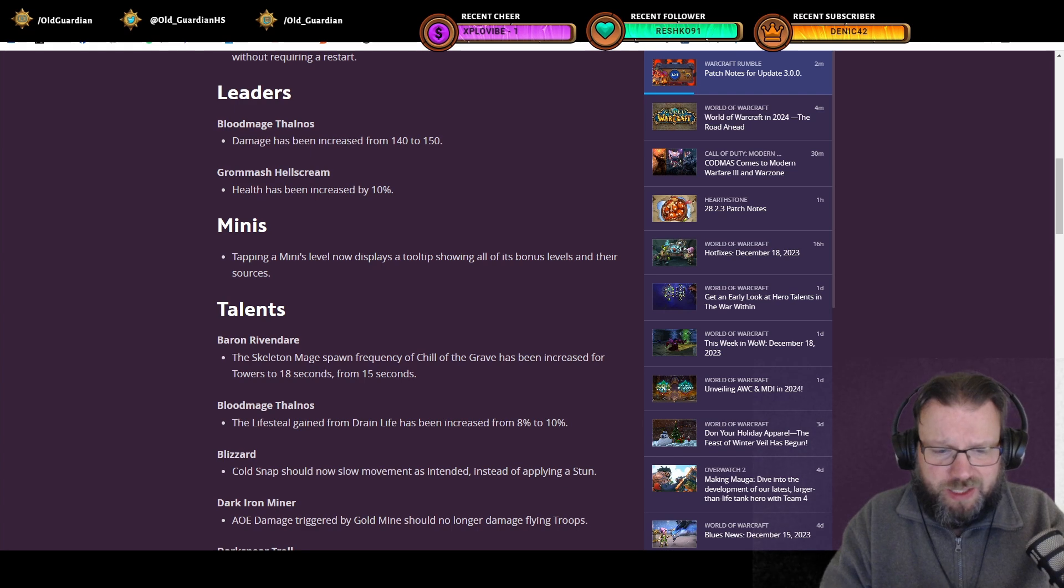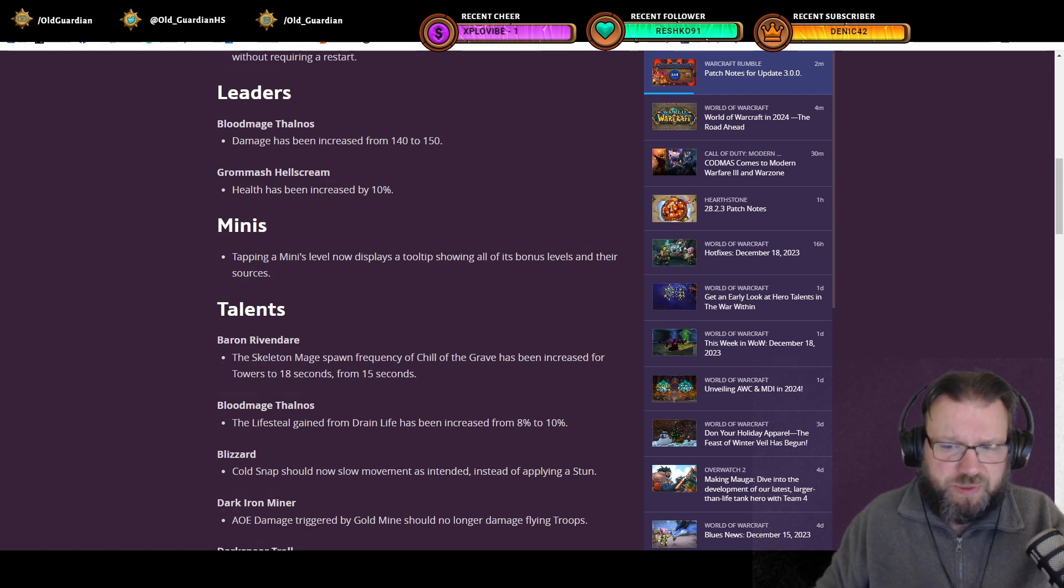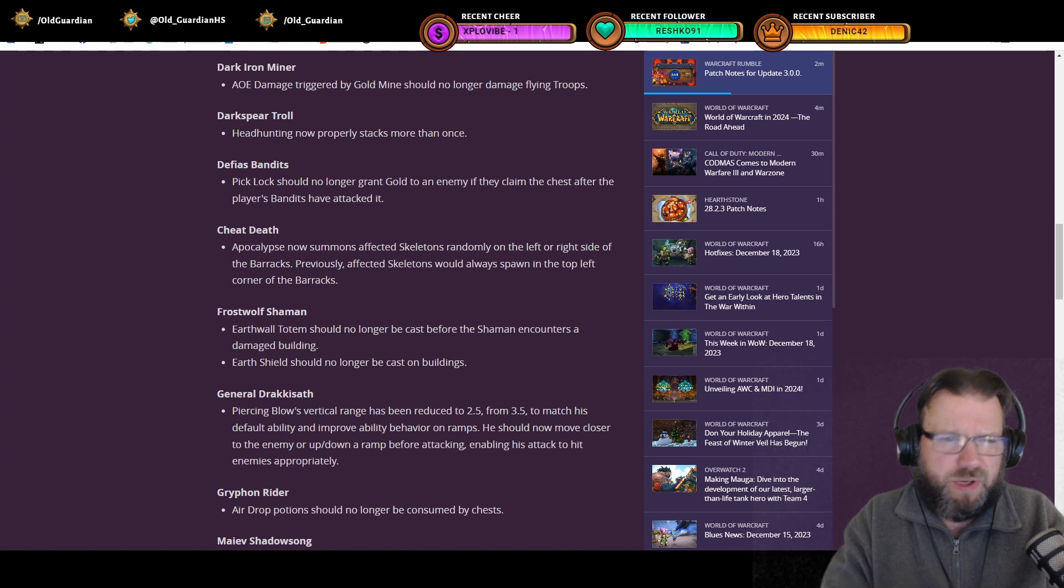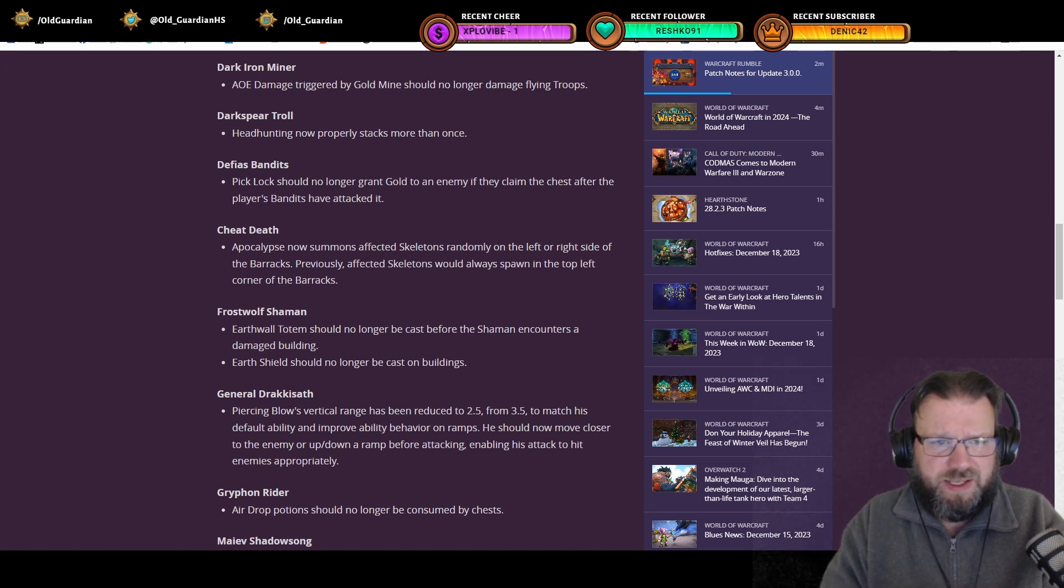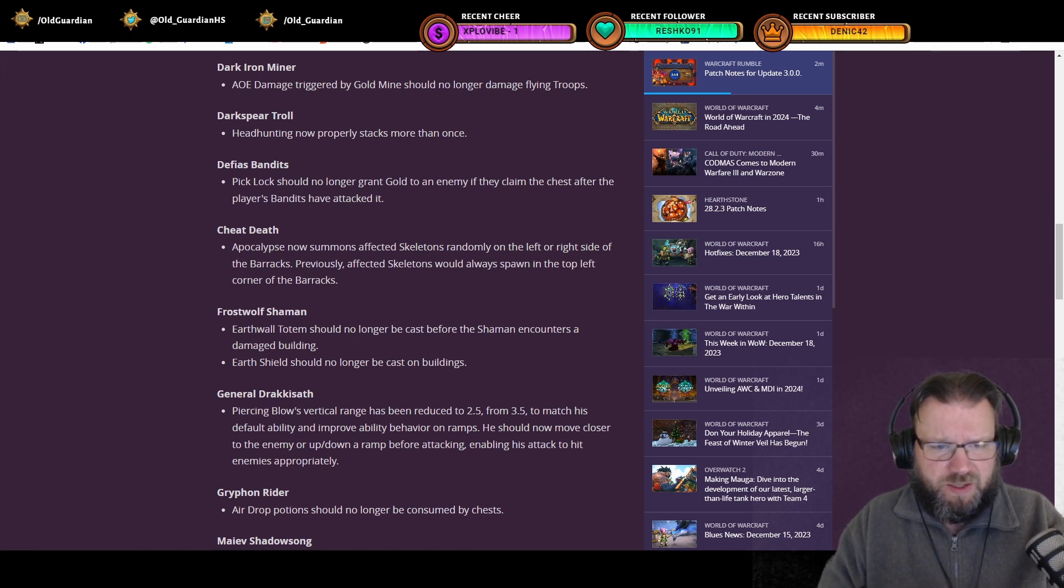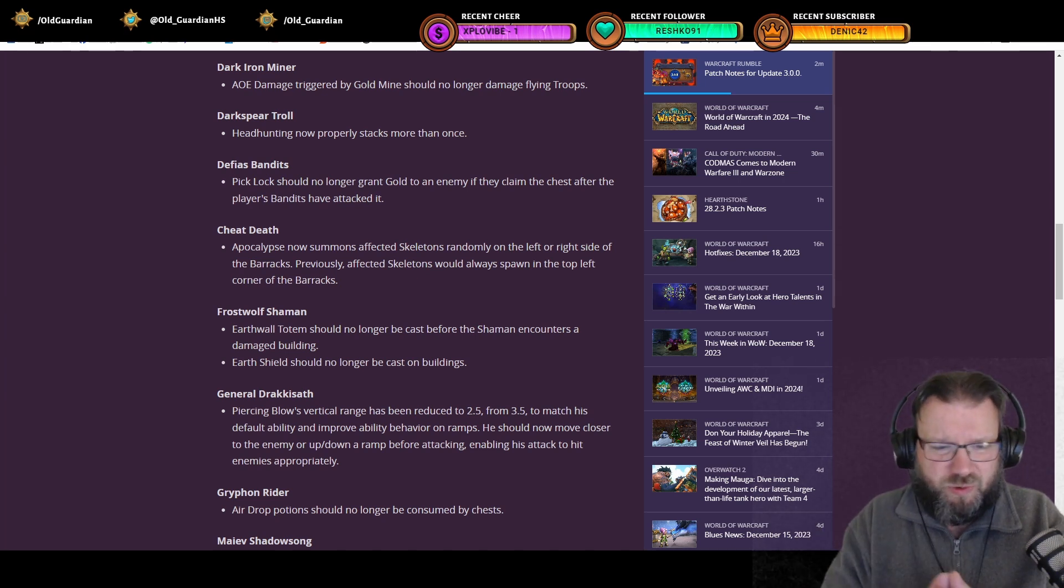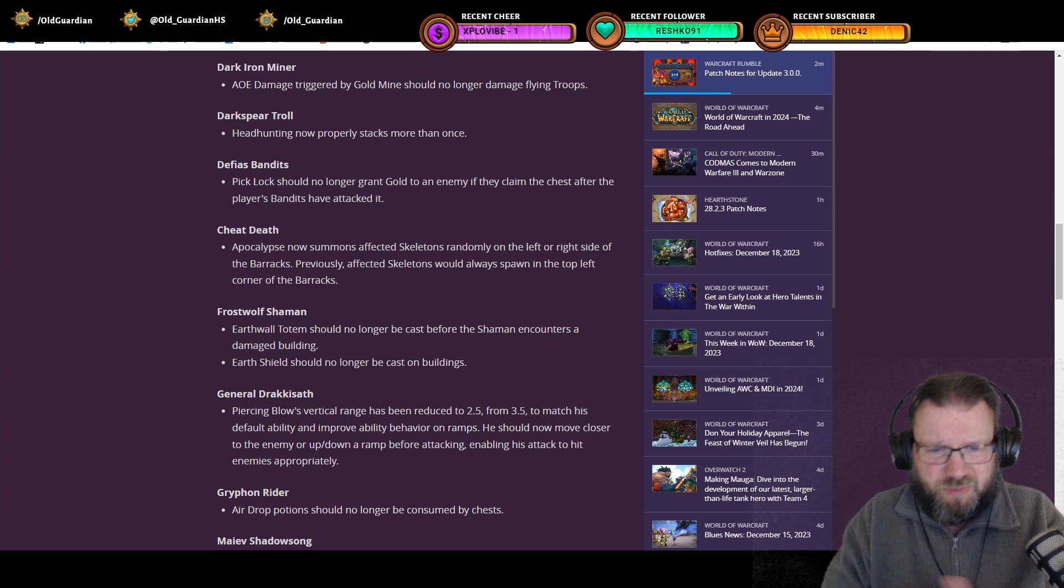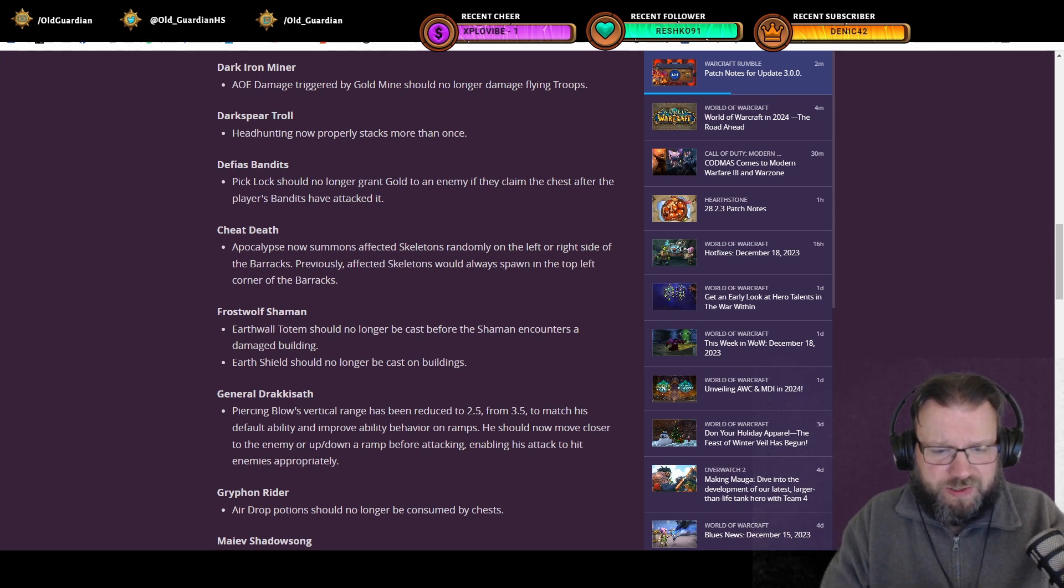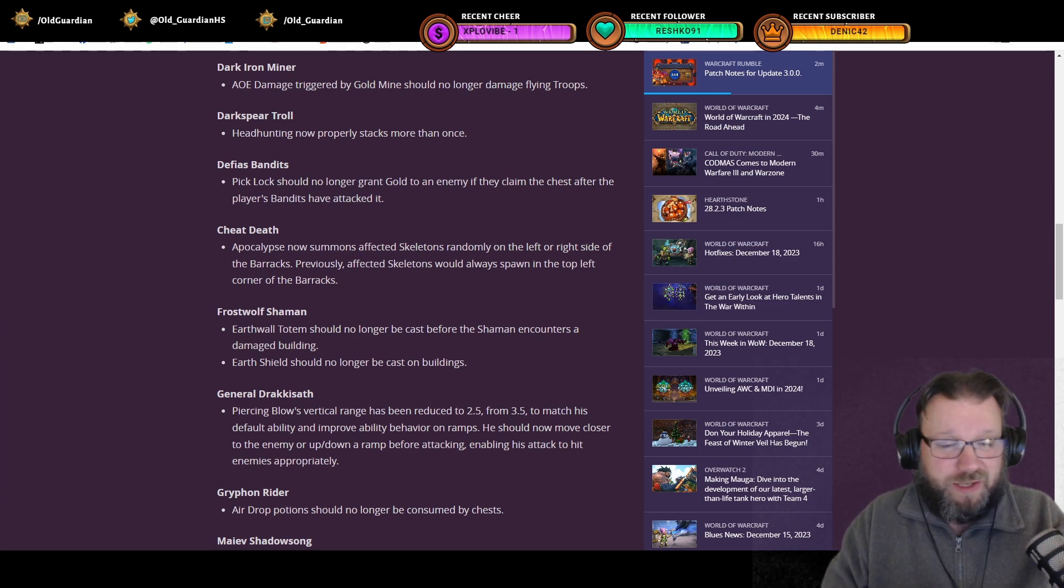Dark Iron Miner, AOE damage triggered by Gold Mine should no longer damage Flying Troops. Then we have various other bug fixes to Forest Troll's Headhunting talent, to Defias Bandits, Pickpocket, Cheat Death, Apocalypse, Prophet Shaman, Surge Shield and Earthwall Totem so that uses are no longer wasted. General Drakkisath, Piercing Blow is going to hit a little bit more accurately. Gryphon Rider's Aero Potions no longer consumed by chests, so a little quality of life changes here and there.